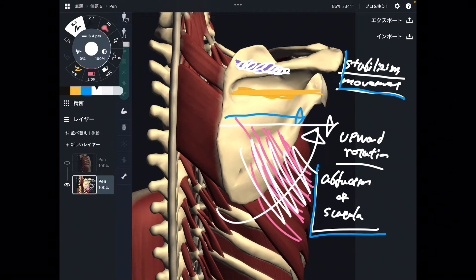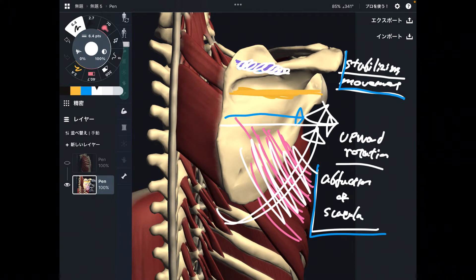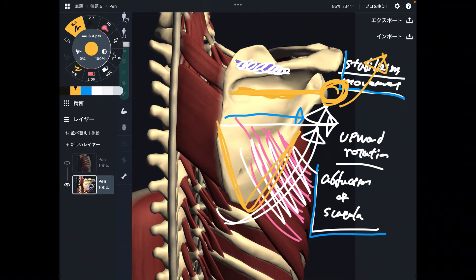This upward rotation is important for shoulder movement. When you raise your arm, your scapula needs to move as well. If the scapula doesn't move, the shoulder cannot move very much. The scapulohumeral rhythm is important.